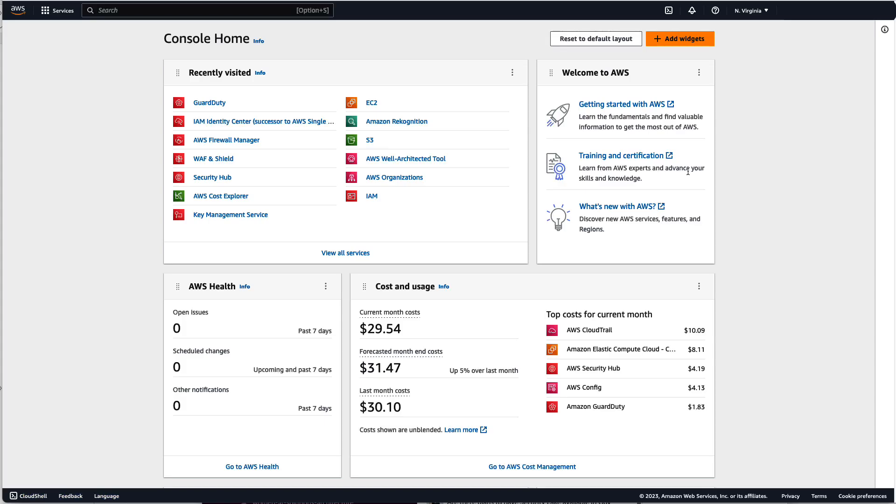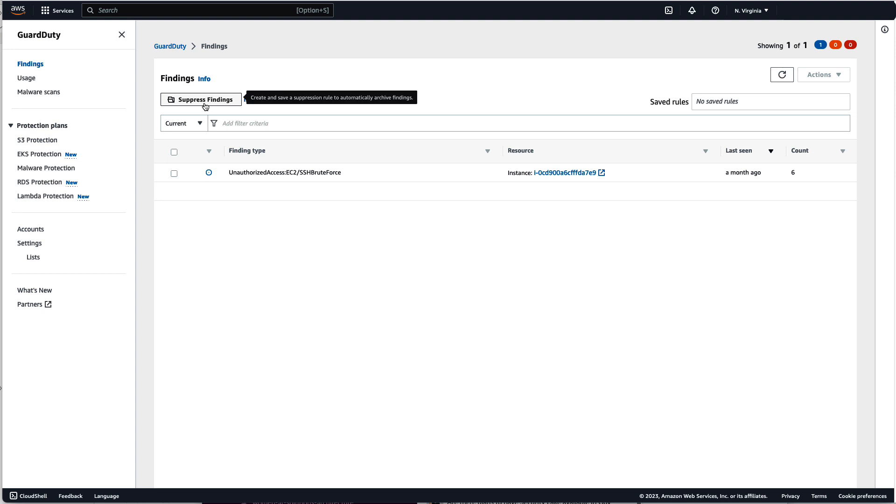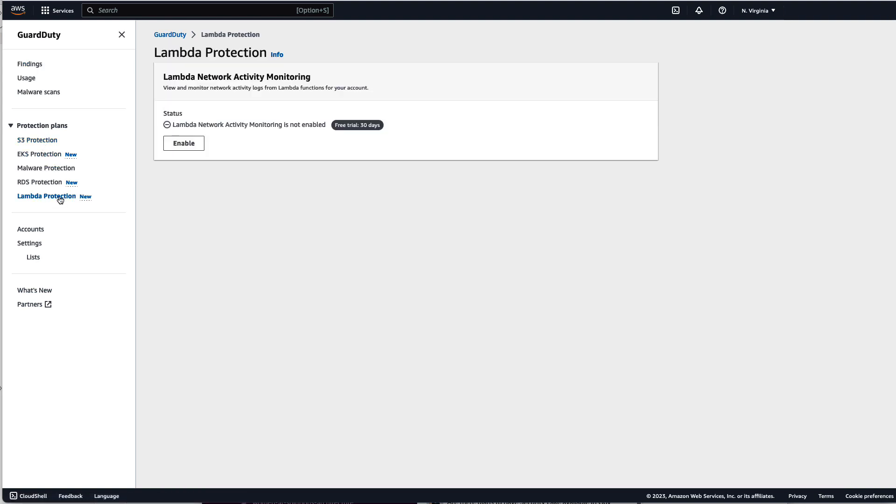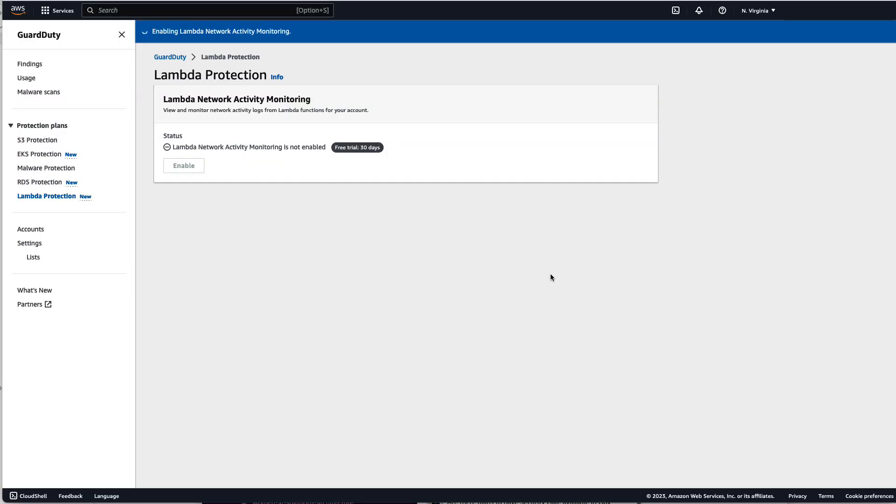To get started let us navigate to Amazon GuardDuty. If you have Amazon GuardDuty already enabled on the left hand navigation bar underneath protection plans you will see Lambda protection. Select this plan and then select enable and confirm.